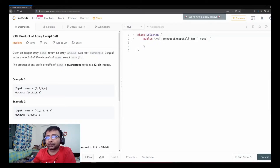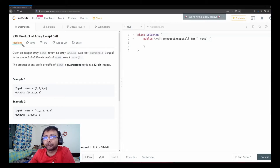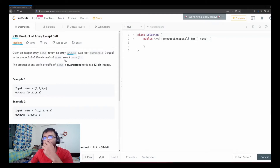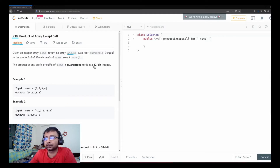Hello friends, welcome to Joy of Life. Today we are going to look at a medium level problem from LeetCode - problem number 238, Product of Array Except Self. Given an integer array nums, return an integer array answer such that answer[i] is equal to the product of all elements of nums except nums[i]. The product of any prefix or suffix of nums is guaranteed to fit a 32-bit integer, so there is no issue with overflow.